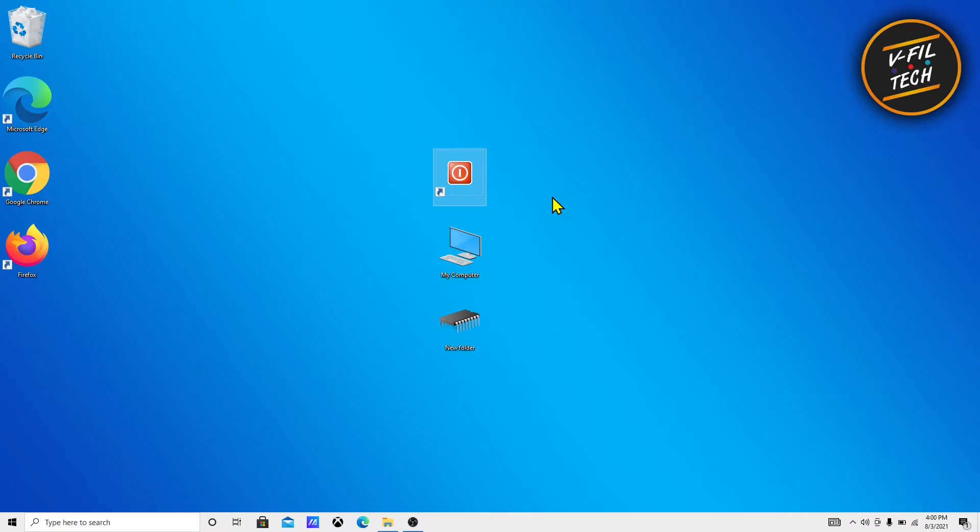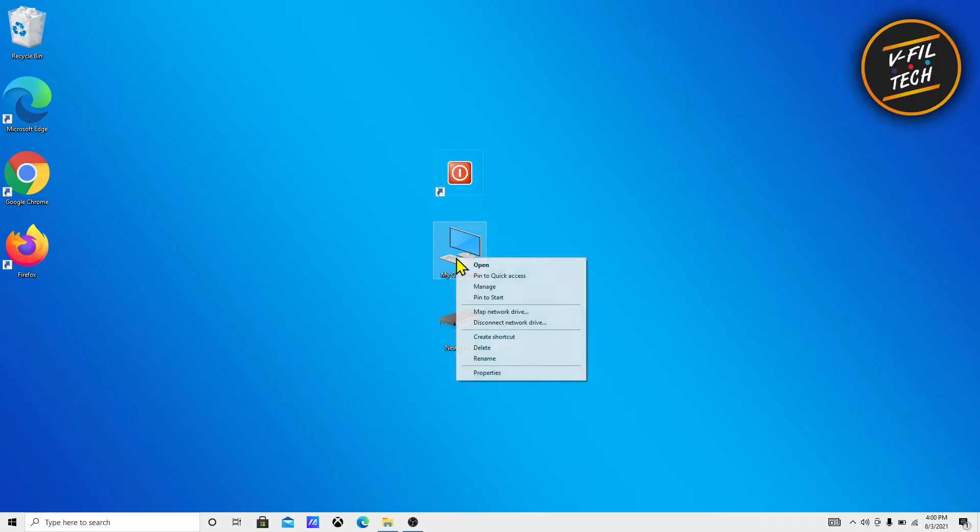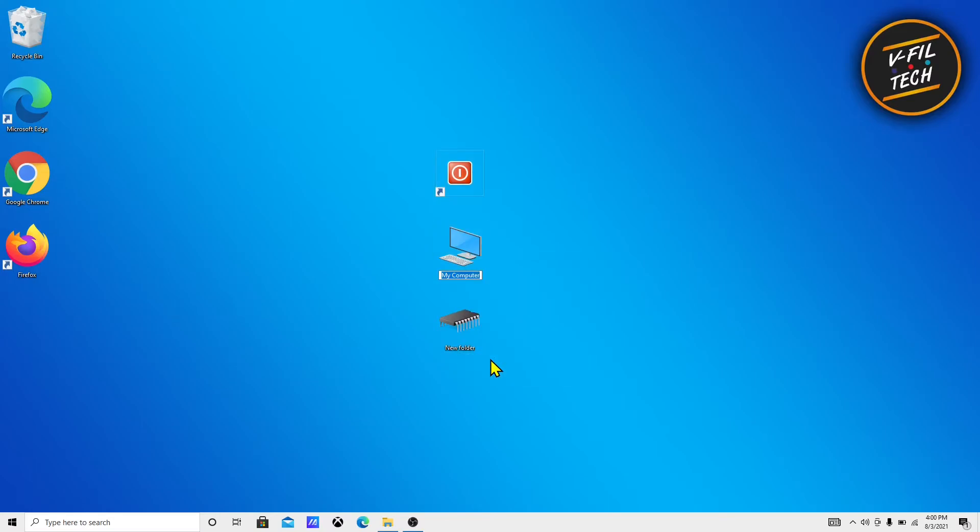To remove the text from a second icon, just type Alt 255 two times. From a third icon, type three times, and so on.